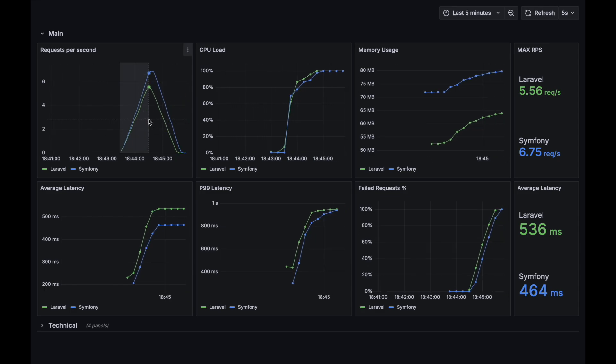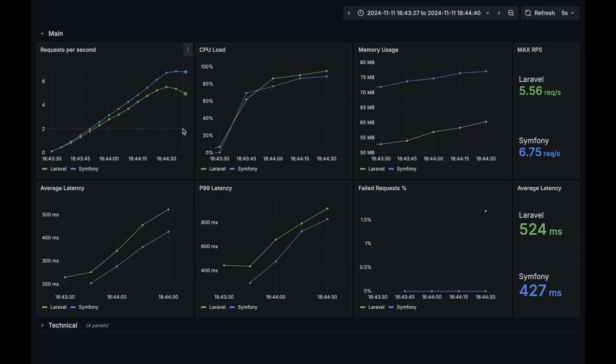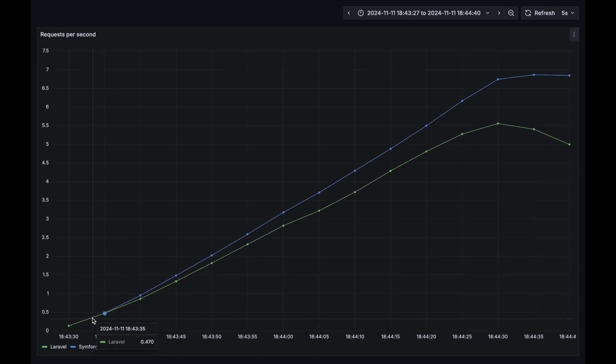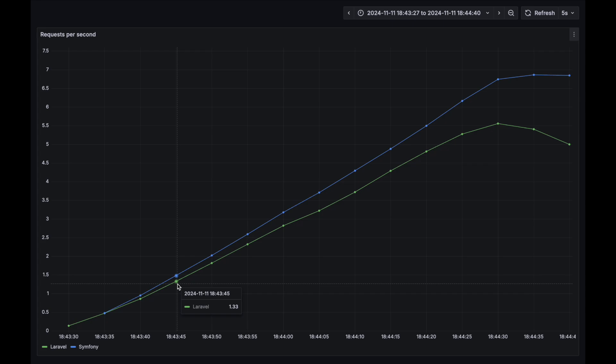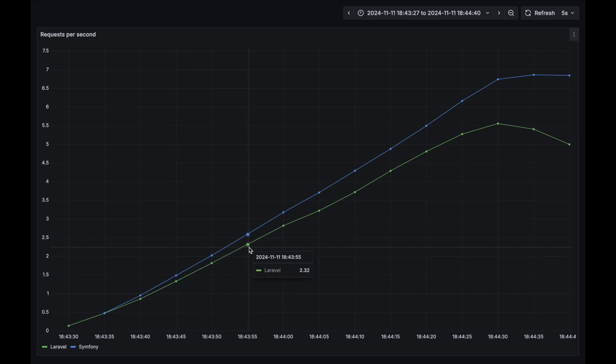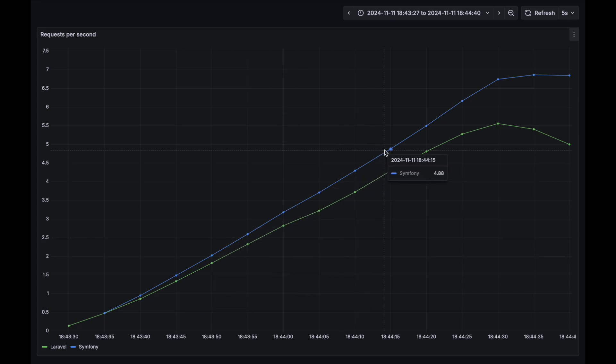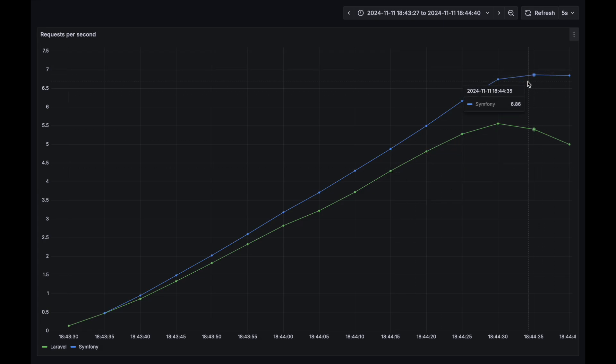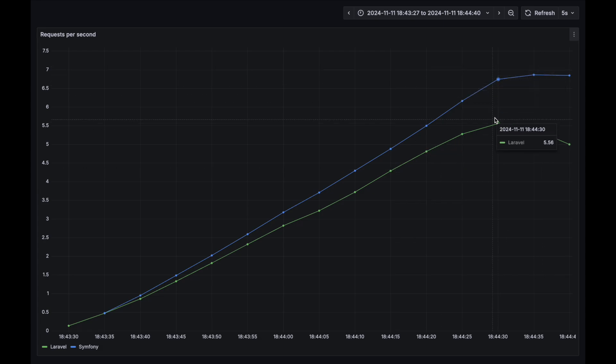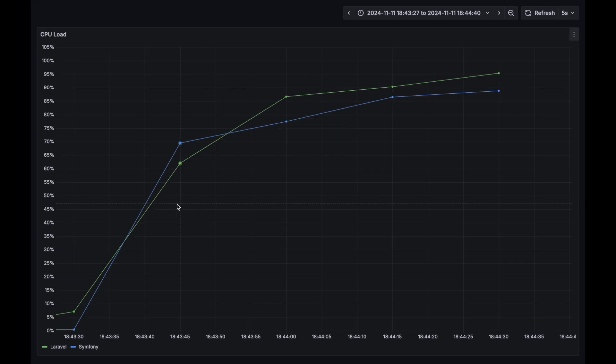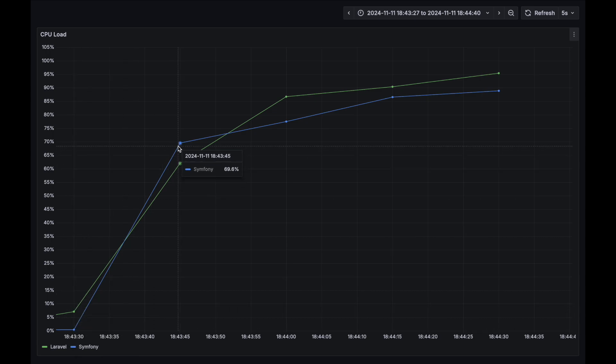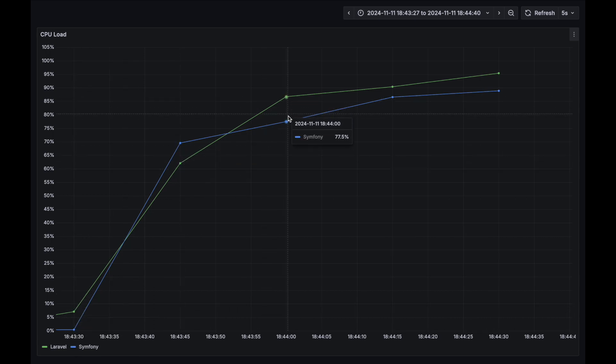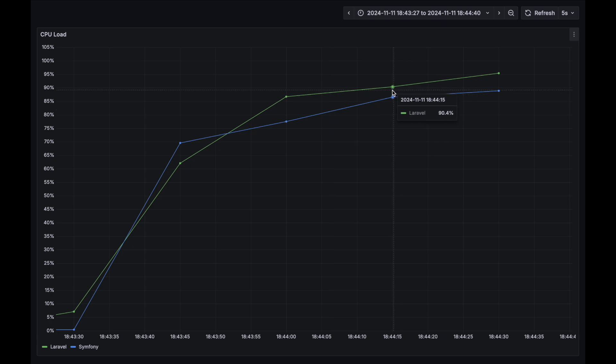And both applications start to give up right at the same time. This test is over, let's review the results. Requests per second chart. This metric is better for Symfony, but the difference is not so significant for this test case. CPU load. This metric had almost the same value for both applications, with a slight difference in favor of Symfony.